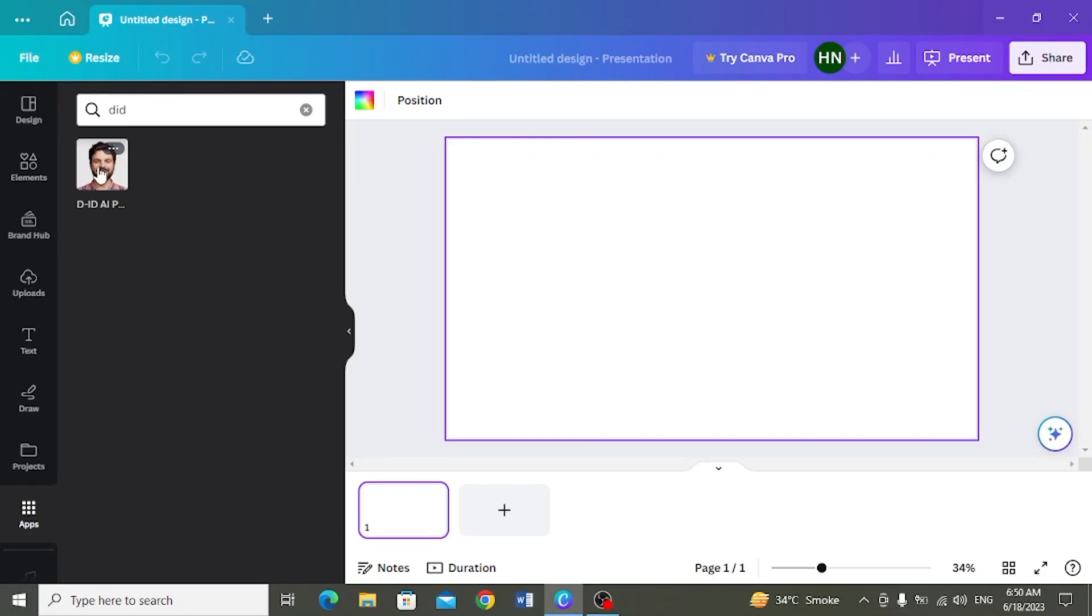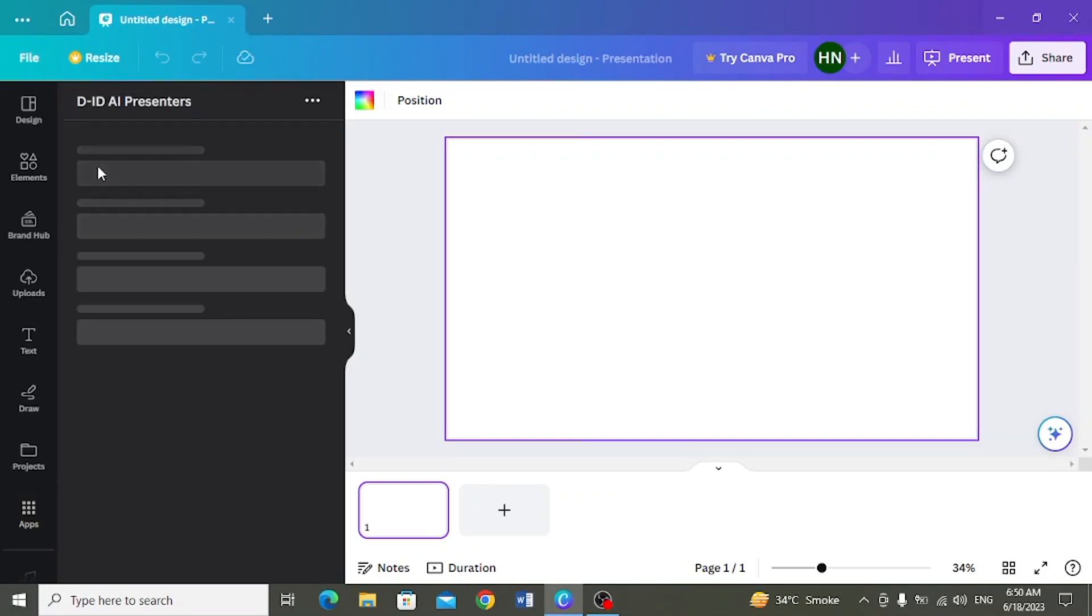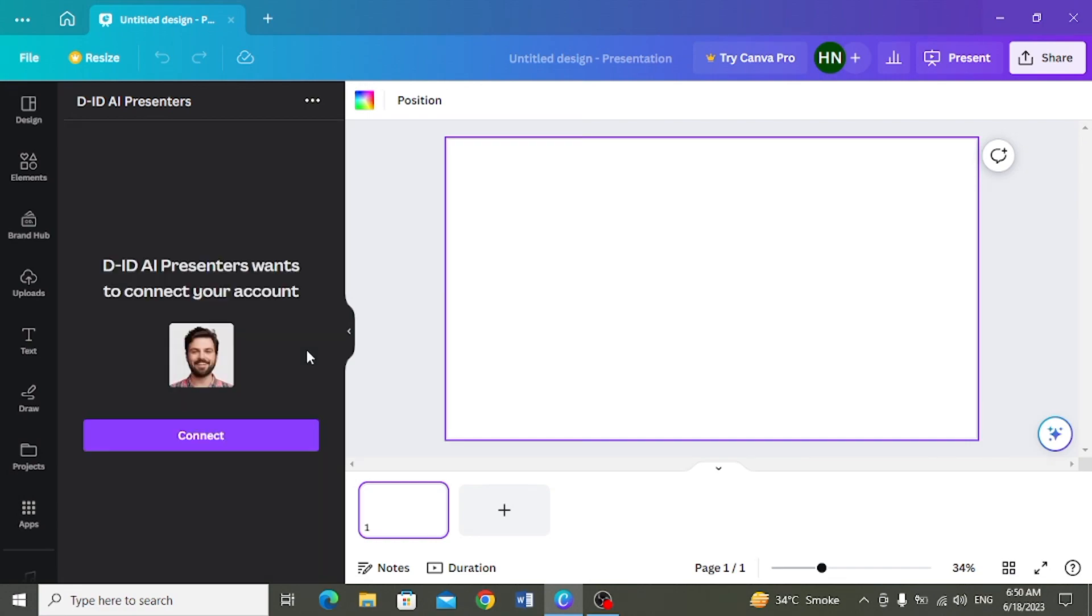Sibse pahle aapko create karna hai apna eek account. Aapna account aap is AI videos presenters ki saath connect karengue. Then aap yeh videos create karasakte hain. Yehaan connect pe click karengue.